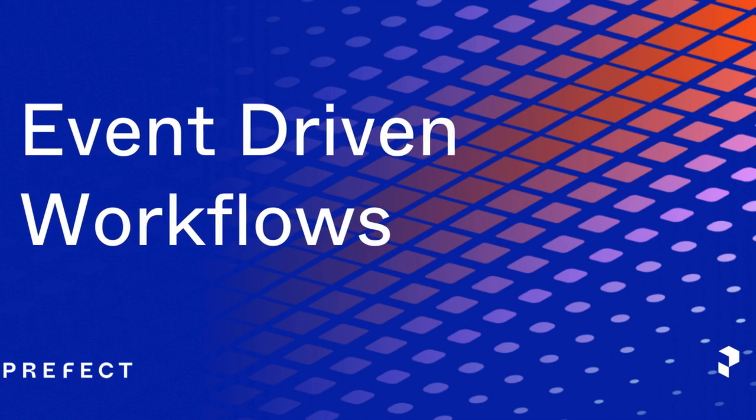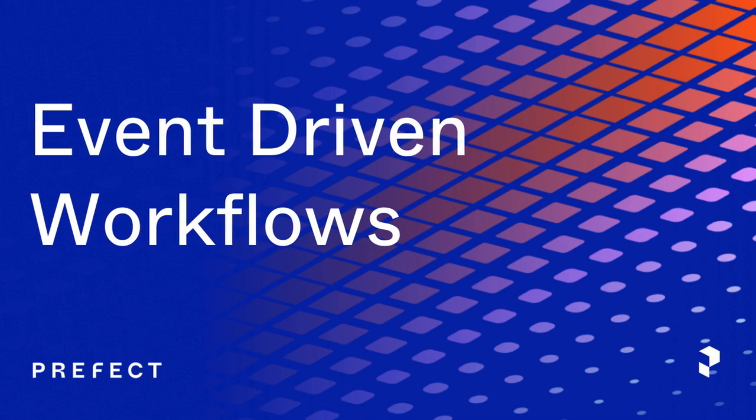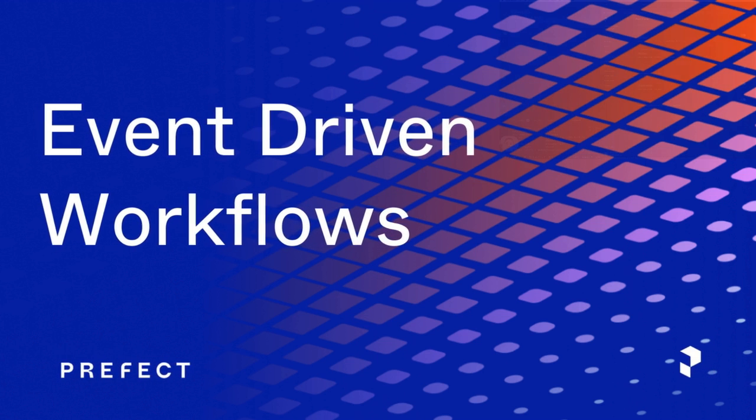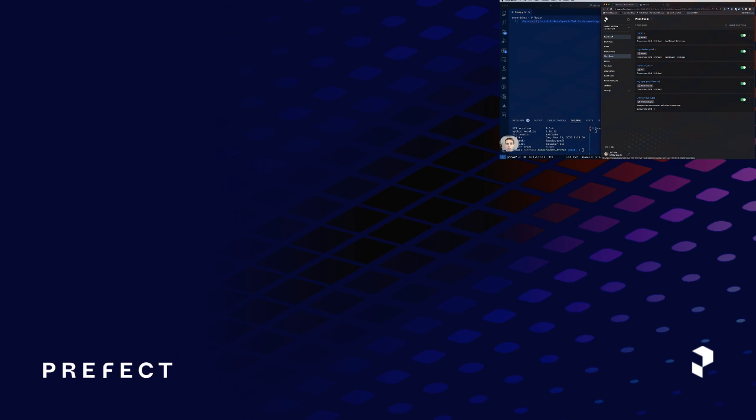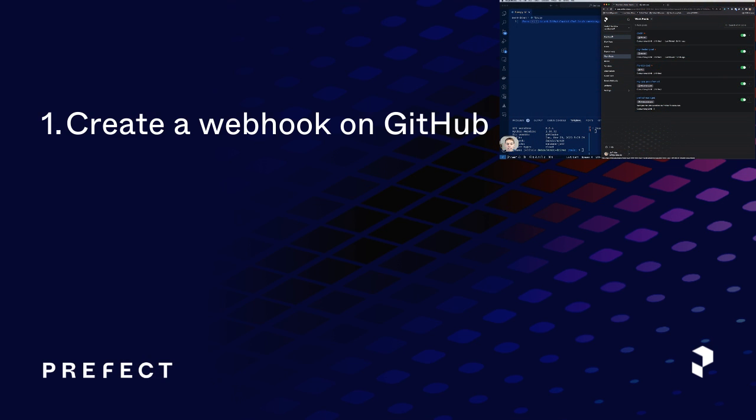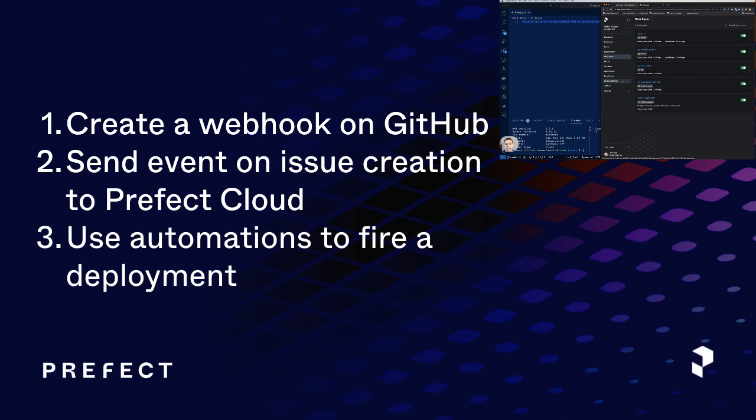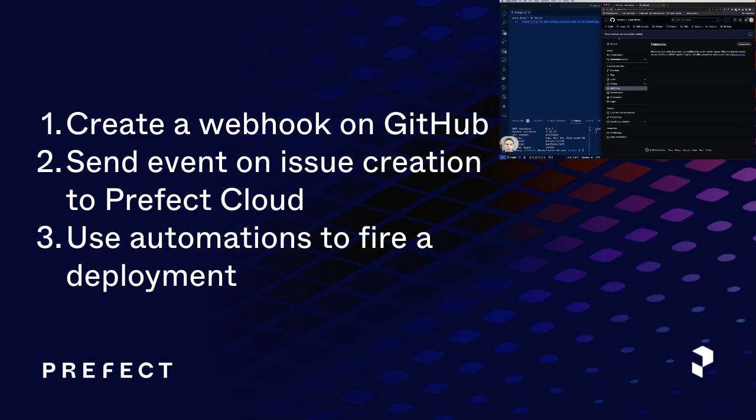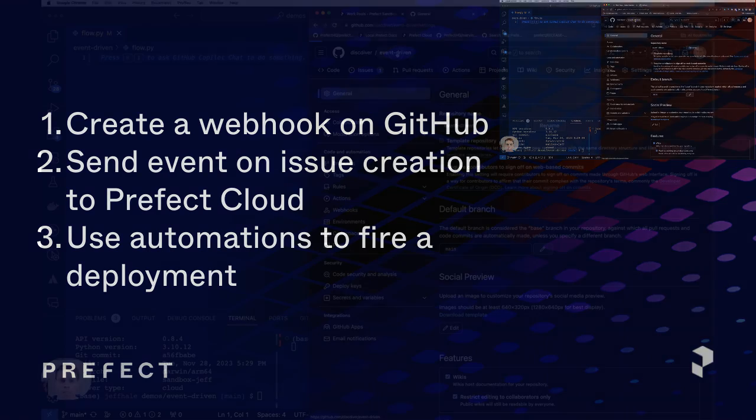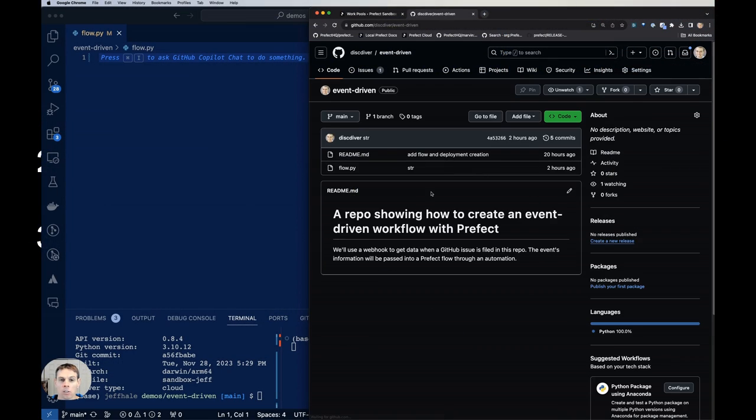Hey all, Jeff from Prefect here. I'm going to show you how to make event-driven workflows with Prefect. We're going to create a webhook, and then we're going to use the event that webhook emits when it's hit, when someone creates an issue on GitHub. And we're going to fire a deployment, trigger a deployment from that webhook event. So let's get started.